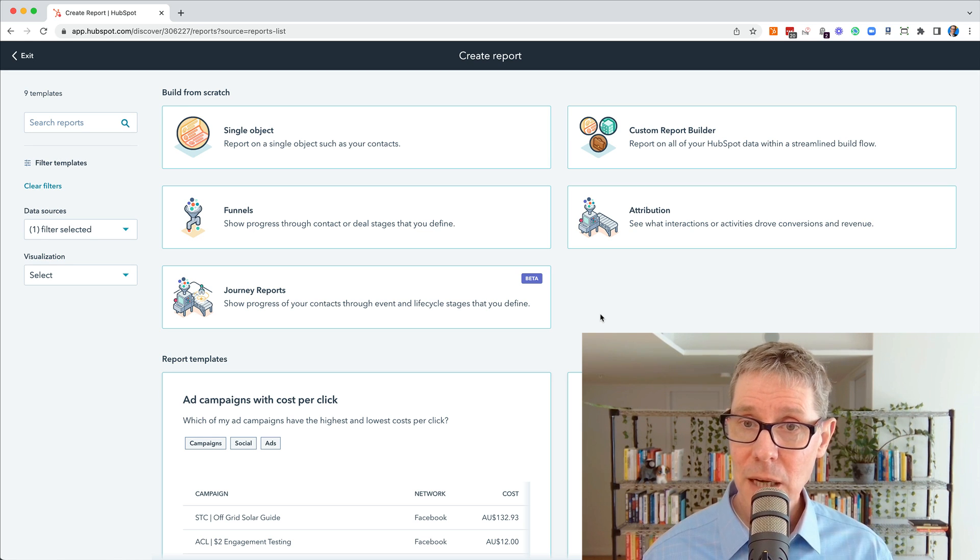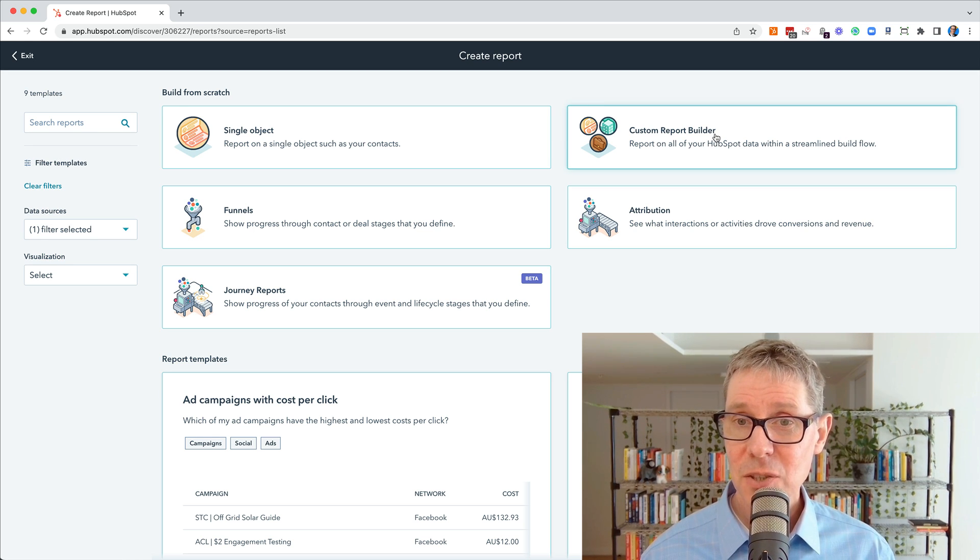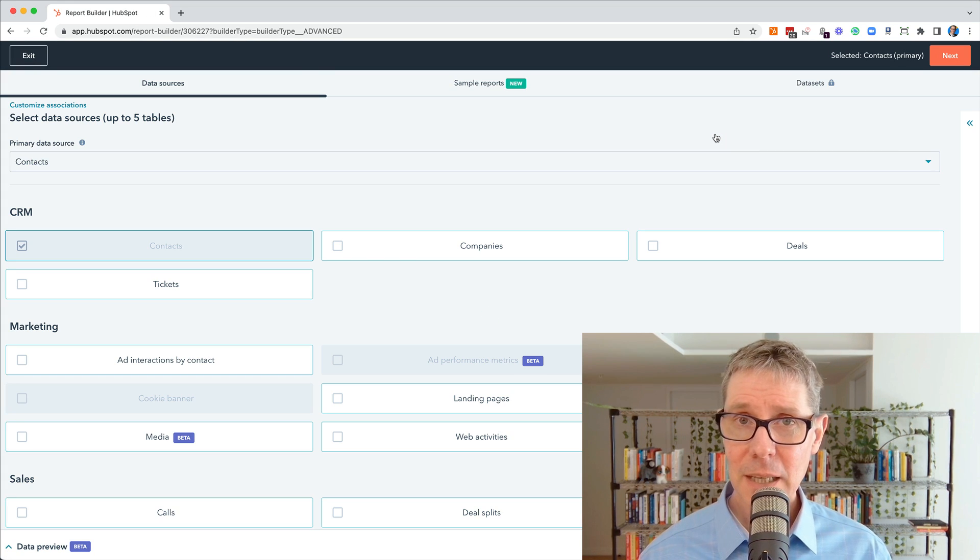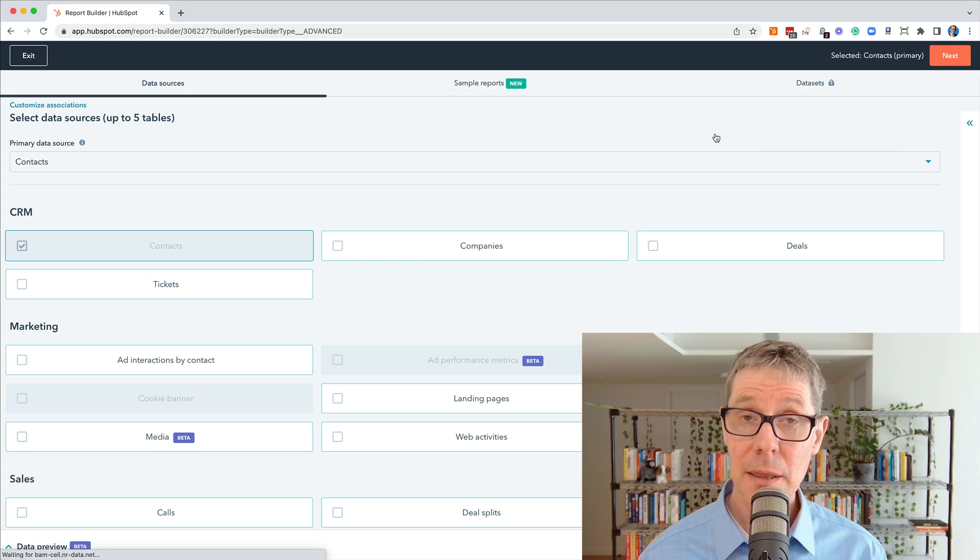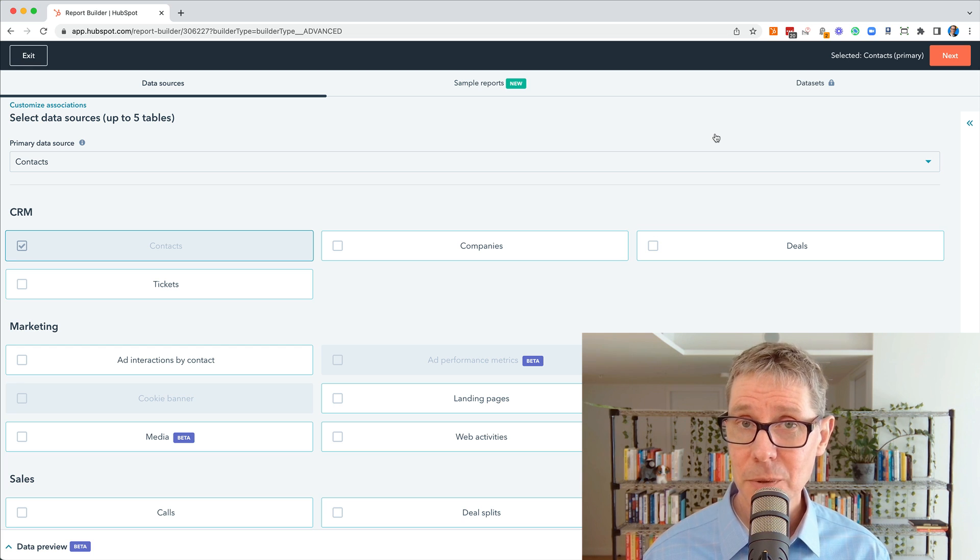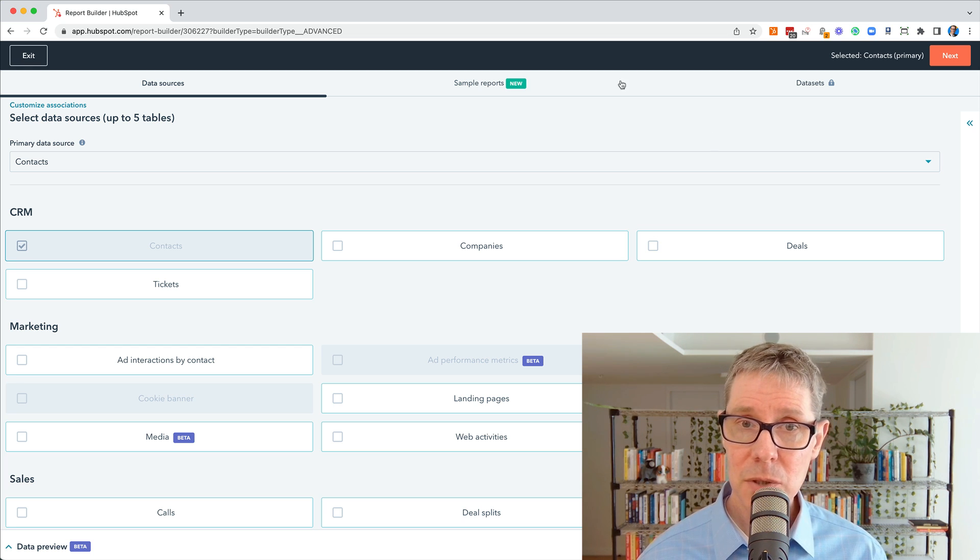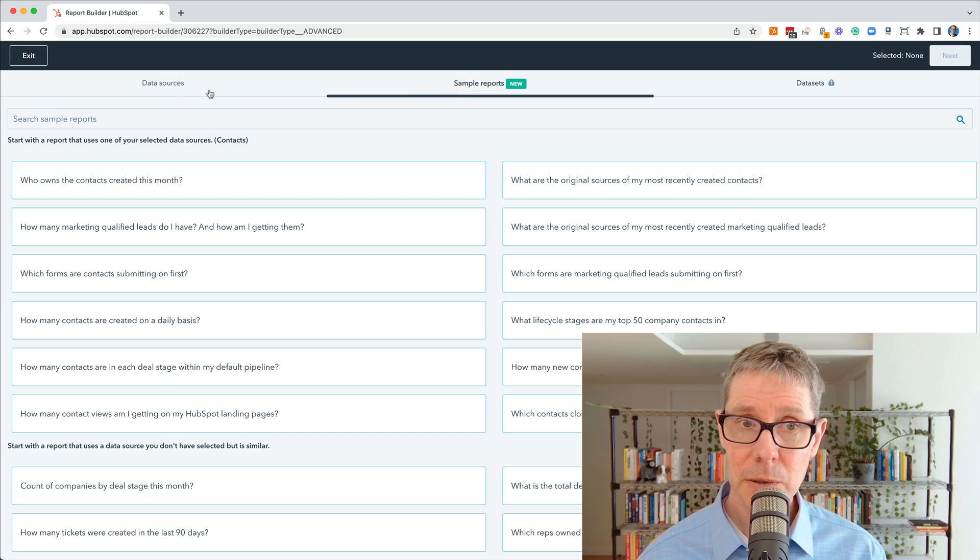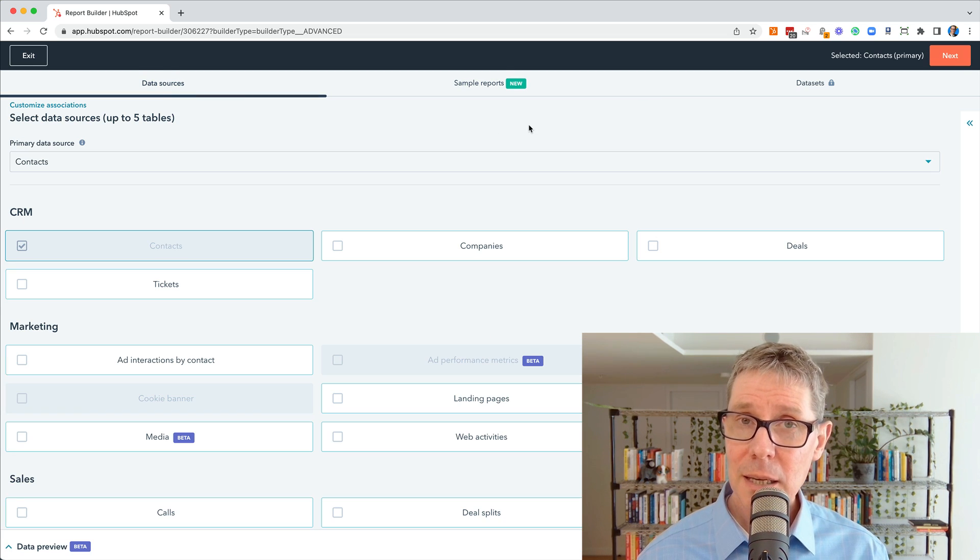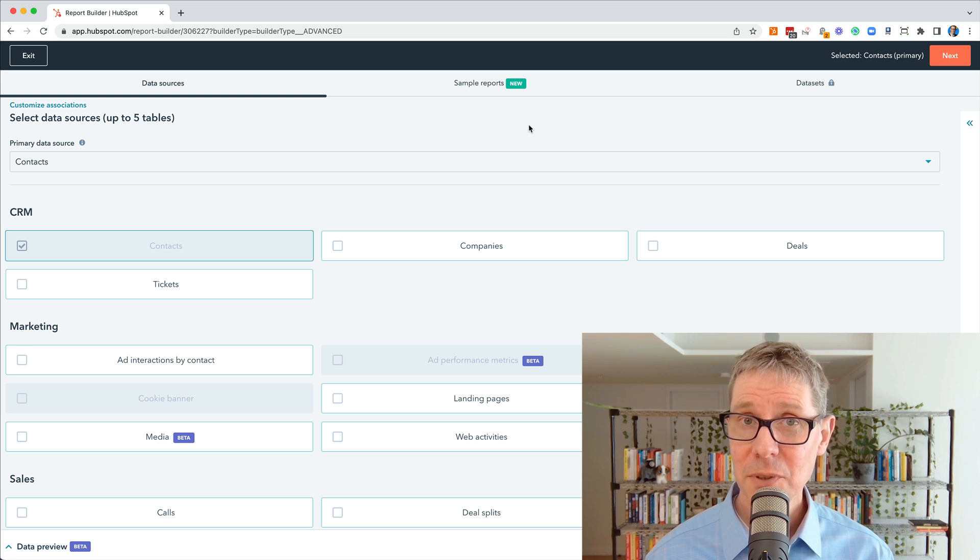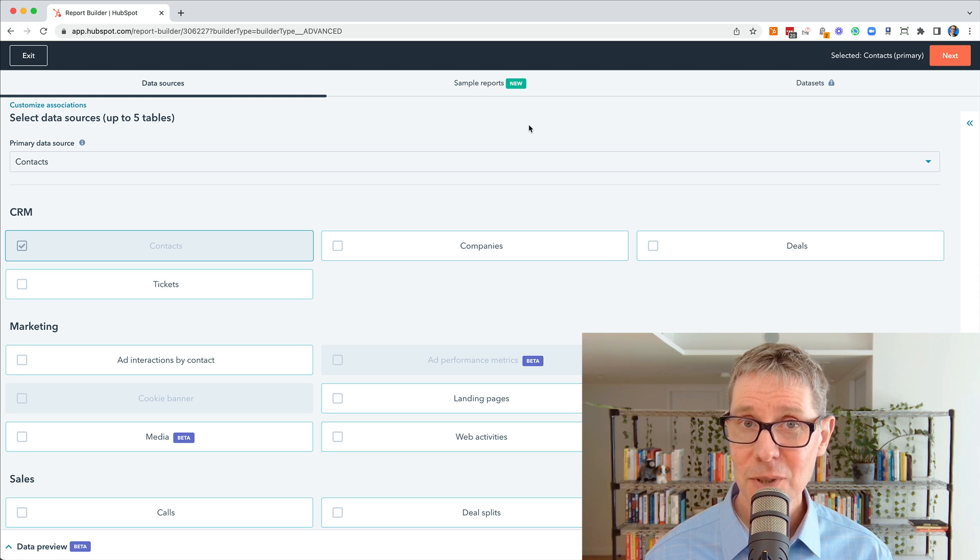I actually want to start with the Custom Report Builder top right here. I'm going to click this now and I'm going to go through building probably the easiest and most simple report that you can. And the reason I've done this, as opposed to using sample reports here, which we could get, is because I think it's important to learn from first principles and then come back and do the templates.